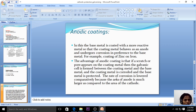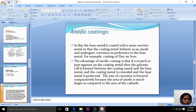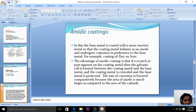Anodic coating is the coating of the base metal with a highly active metal. The highly active metal acts as the anode, and the base metal acts as the cathode. The base metal is coated with a more reactive metal — a metal at the top position in the electrochemical series — so that the coating metal behaves as the anode and undergoes corrosion in preference to the base metal.